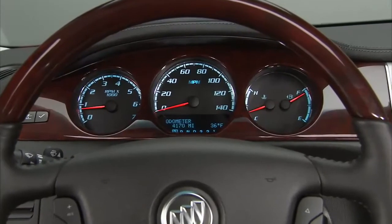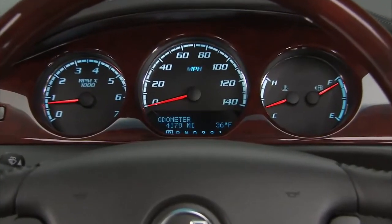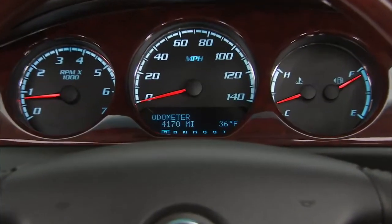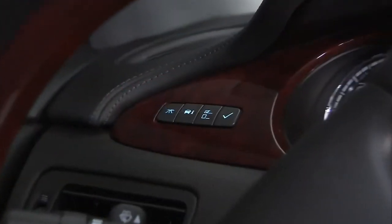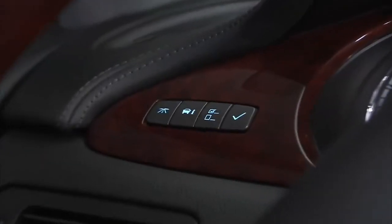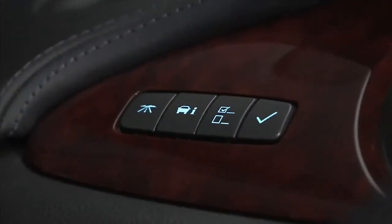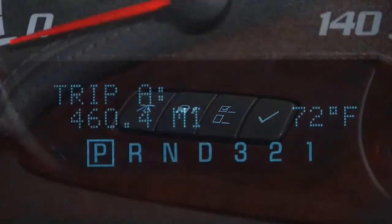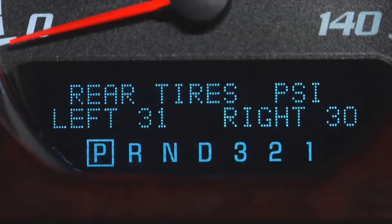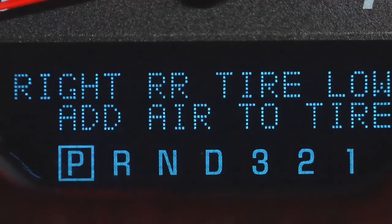Your Driver Information Center or DIC is located on the instrument panel. The screen is accessed using the buttons located to the left of the instrument panel cluster. The DIC displays trip, fuel, vehicle system information and warning messages.